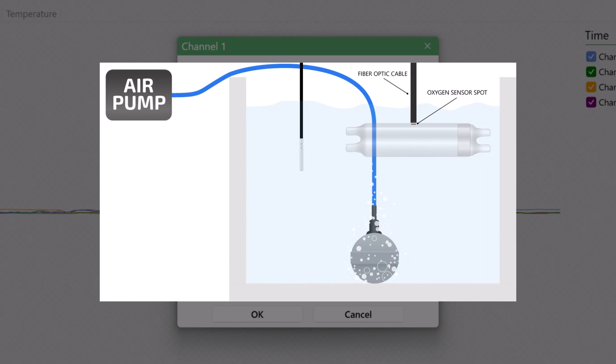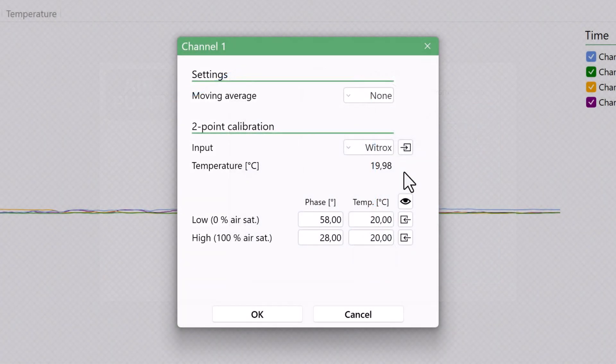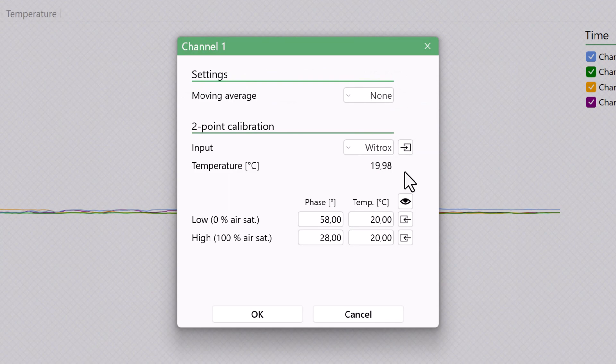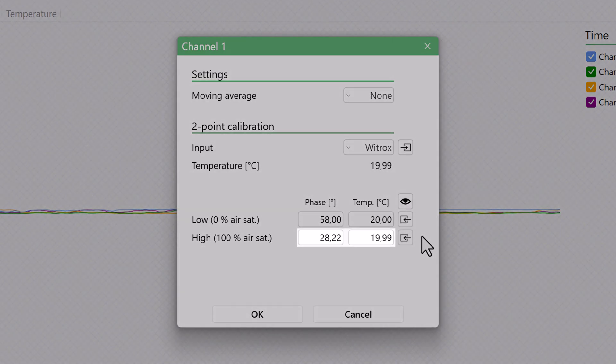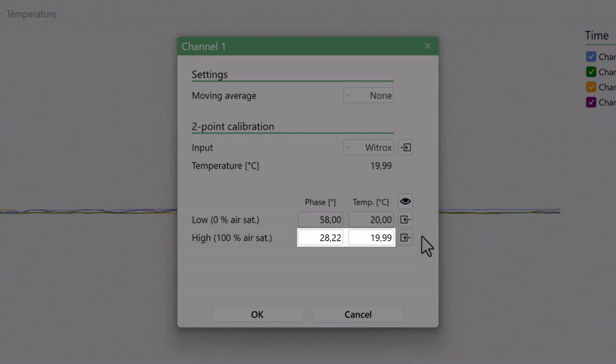Otherwise, the Vitrox cannot read the oxygen values. Now wait for the phase value to stabilize around 27 to 30, and then click Copy Current Values to save the current values as the high calibration value at 100% air saturation. Autoresp will now transfer the temperature input value and the phase reading into these two fields.